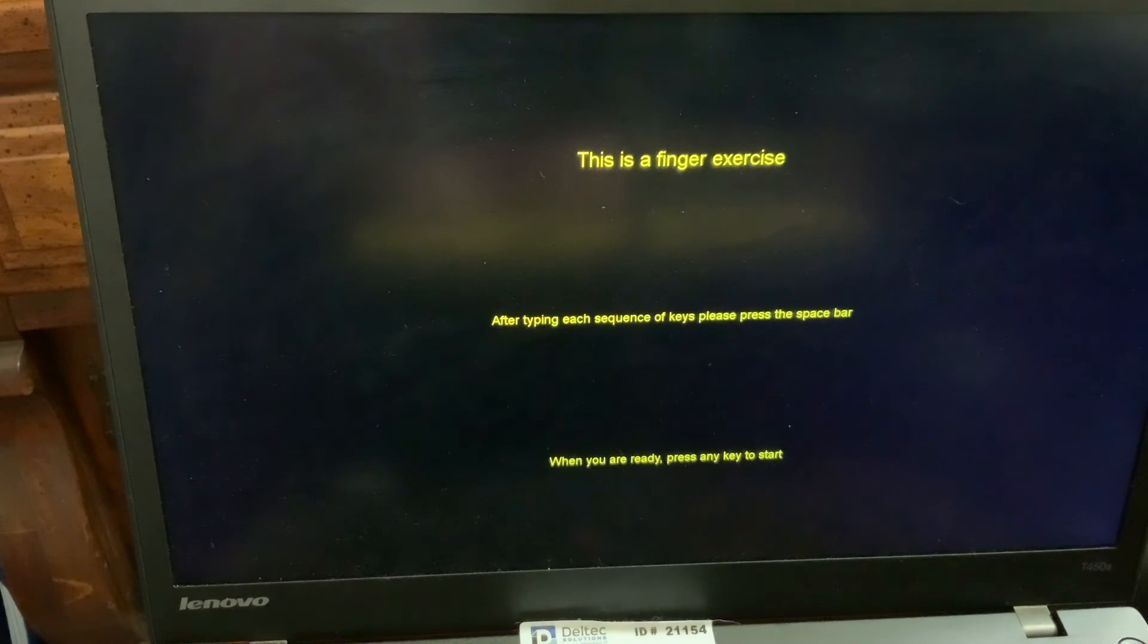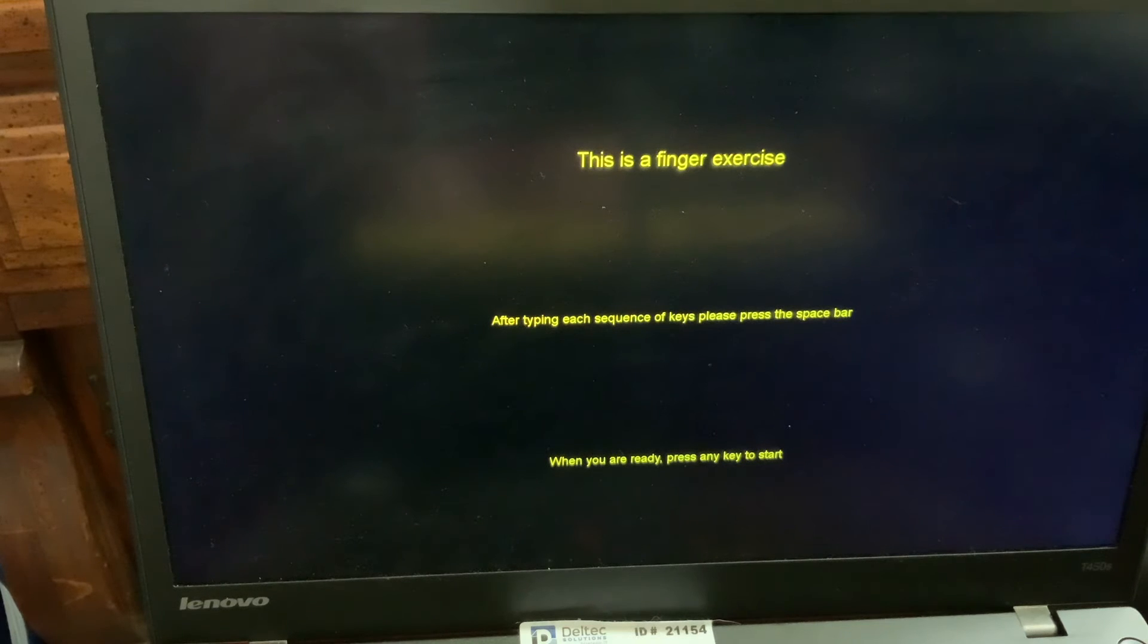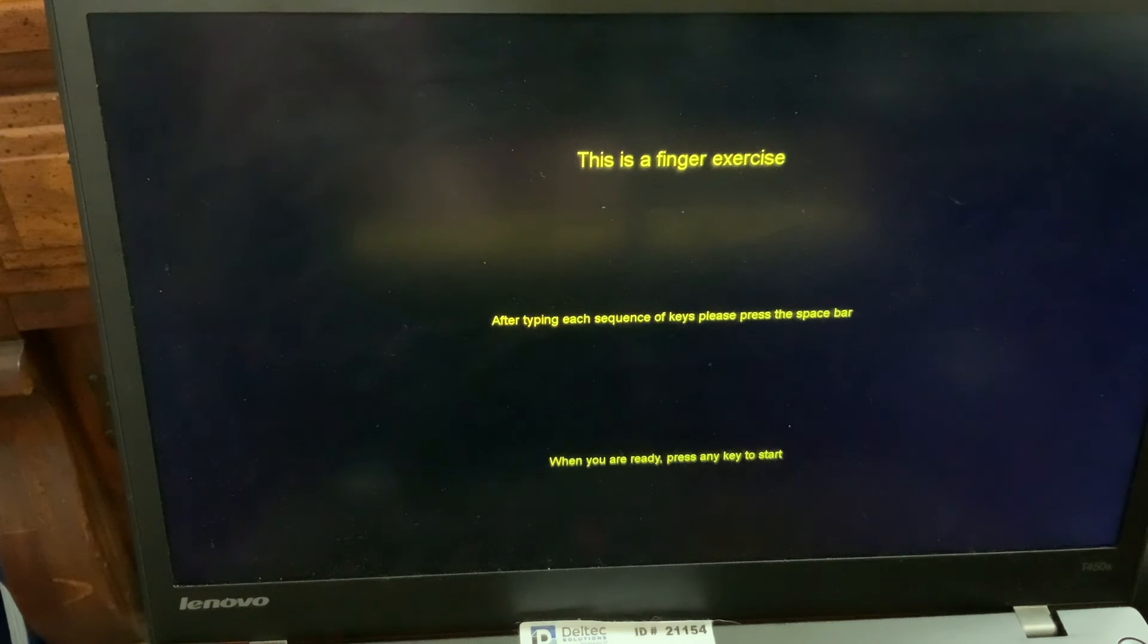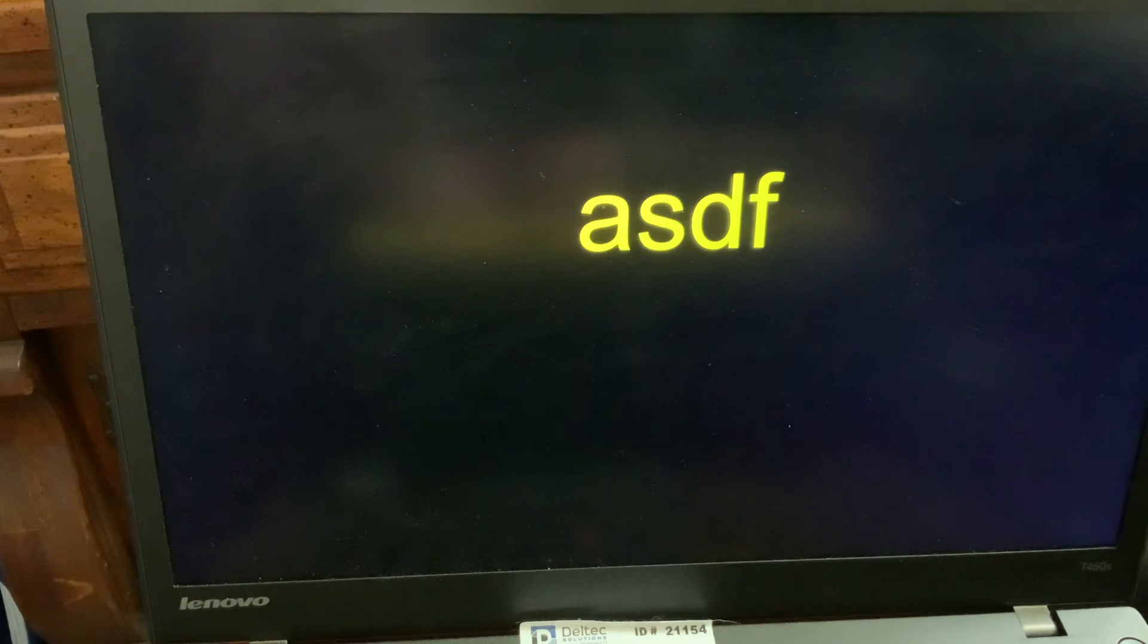So I'm going to press any key. J. This is a finger exercise. After typing each sequence of keys, please press the space bar. When you are ready, press any key to start.